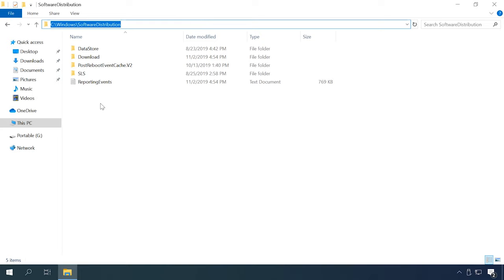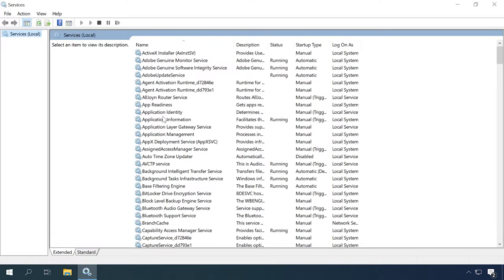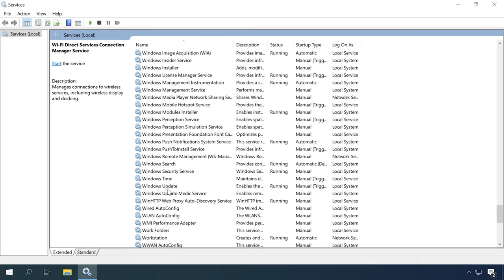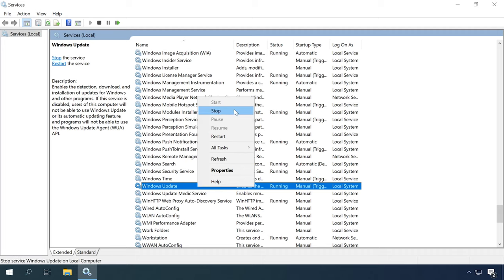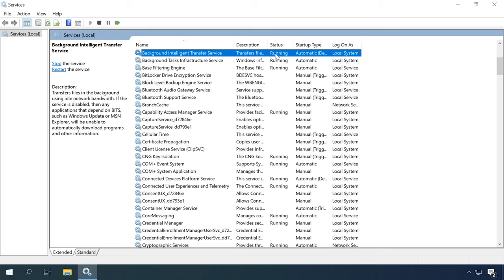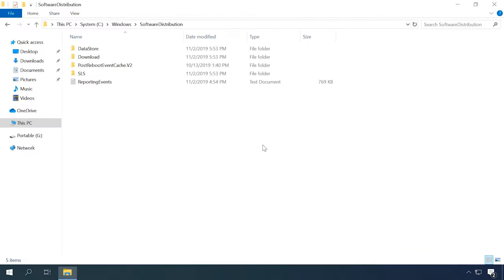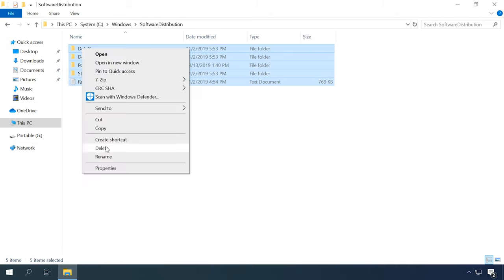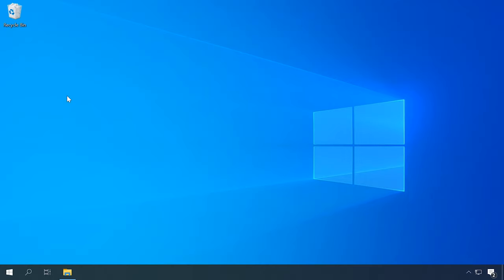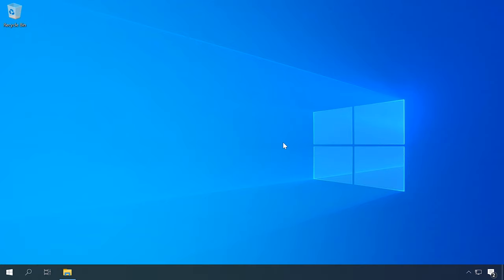To solve the issue, just clean this folder. Open Services with the help of the search function, then find and stop the Windows Update service by right-clicking on it and selecting Stop. In the same way, stop the Background Intelligent Transfer Service. Now go to the Windows folder, open the Software Distribution folder, select all of its elements and delete them. Empty the recycle bin — right-click on the bin icon and select Empty Recycle Bin. Visit our channel for a detailed video tutorial on cleaning a computer from junk files. Now restart the computer.